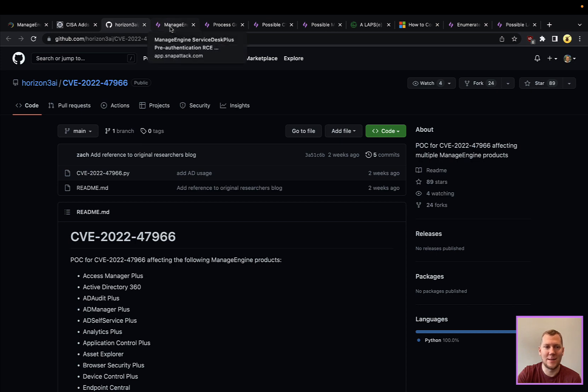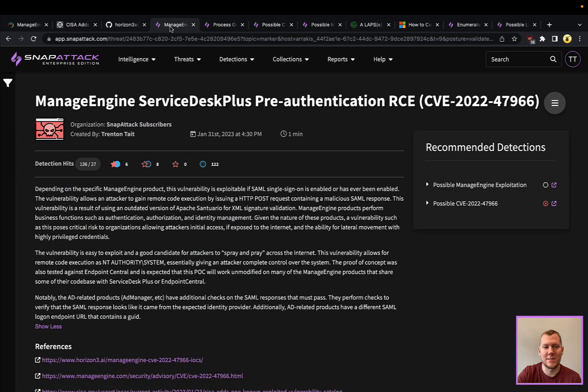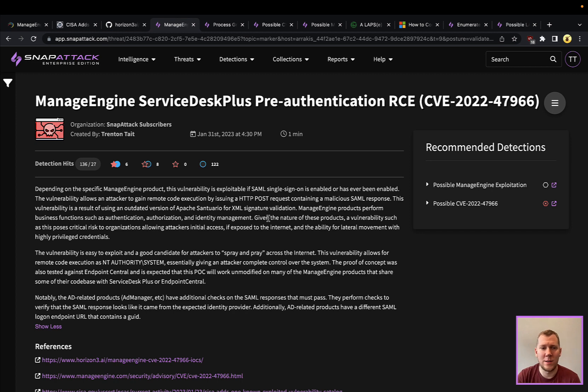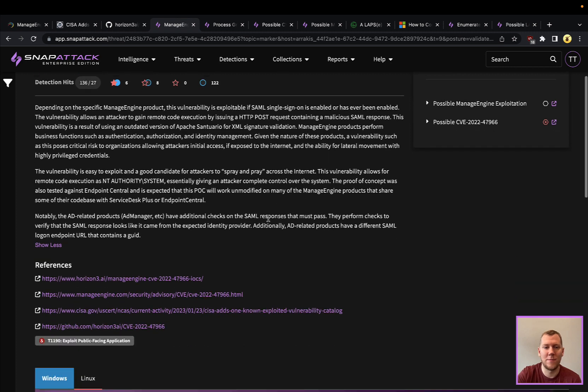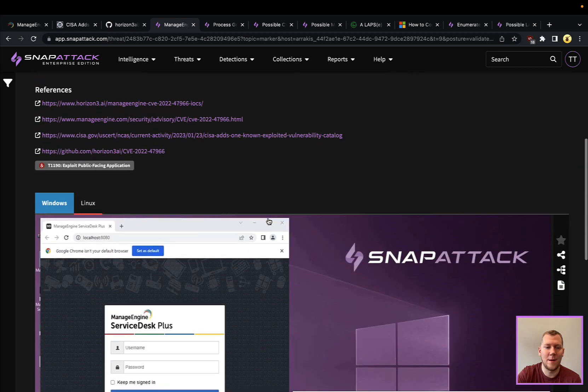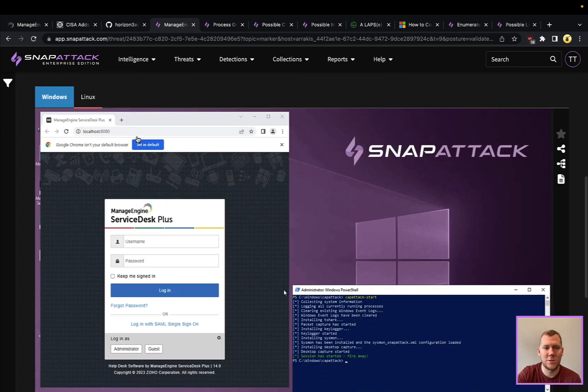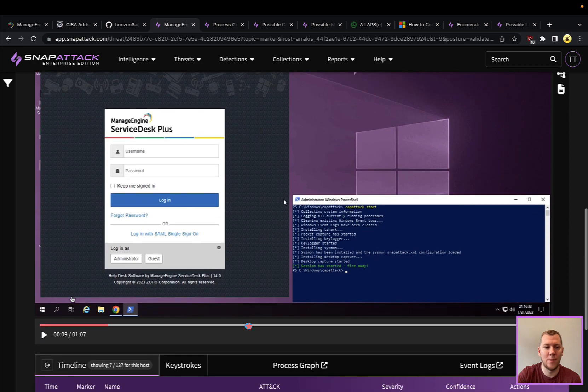Let's actually pivot over to SnapAttack and take a look at what this looks like. We installed one of the ManageEngine products, ServiceDesk Plus, in an environment. We have this running here on a Windows machine, so you can see this up and running. I'm going to hit play on the video.